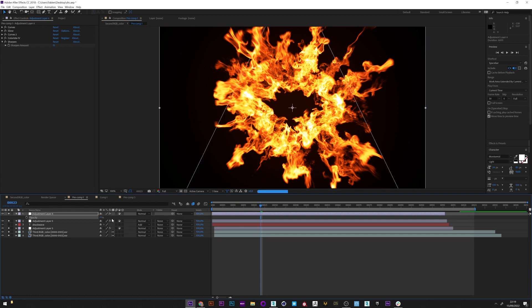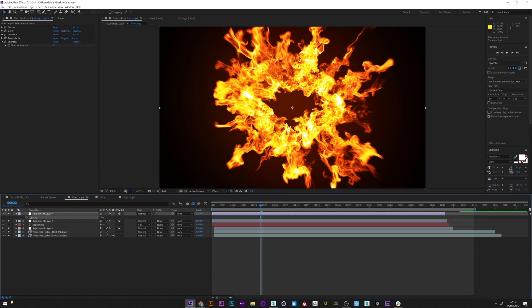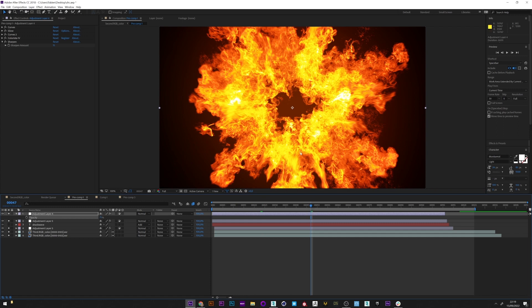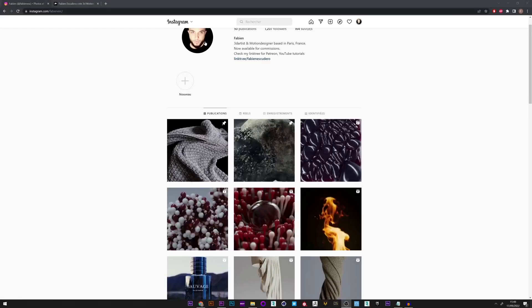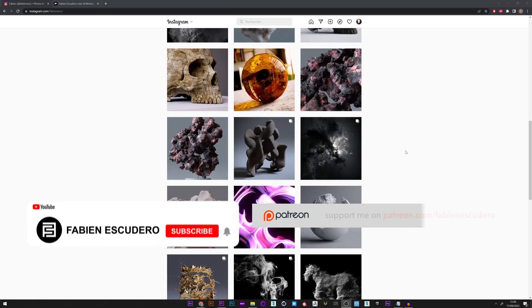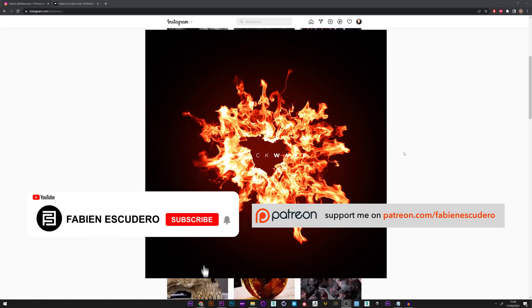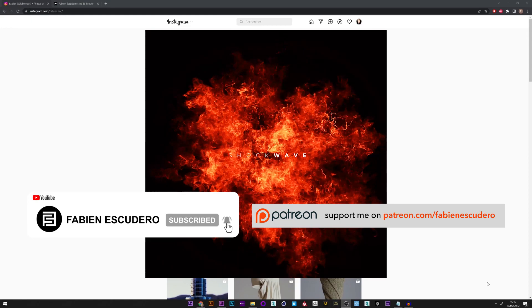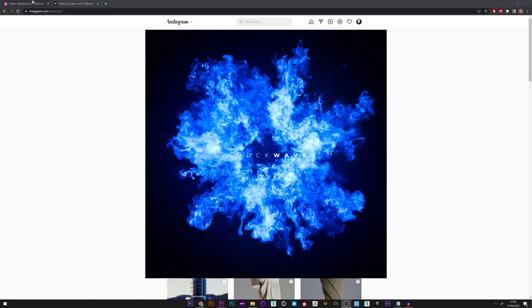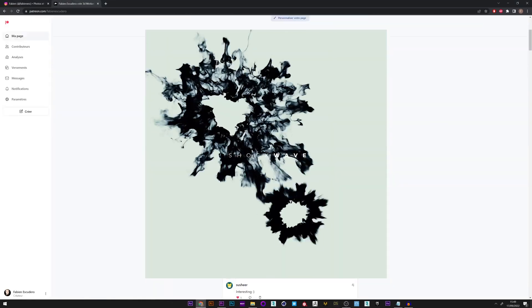So here is basically the method I used to create my own shockwave. You can of course find all these files on my Patreon. That's it for this tutorial guys — I hope you've learned a lot. Don't forget to thumbs up and subscribe if you like my work. You can follow me on Instagram and Behance, and support me on Patreon if you want. See you soon for the next tutorial.